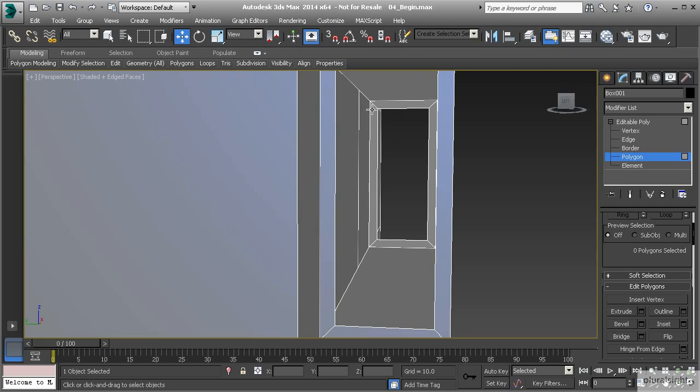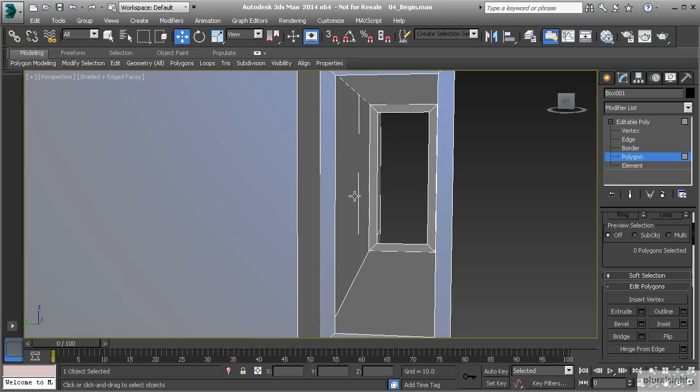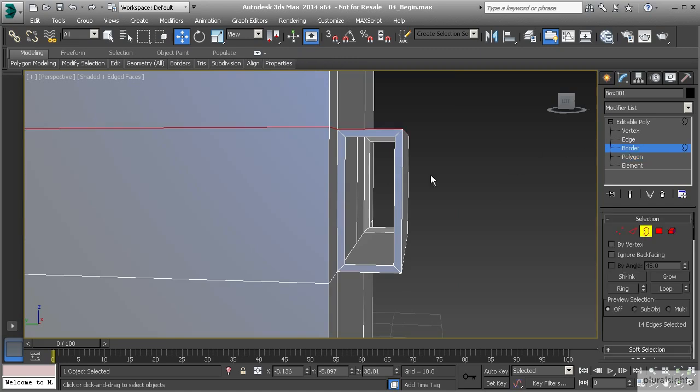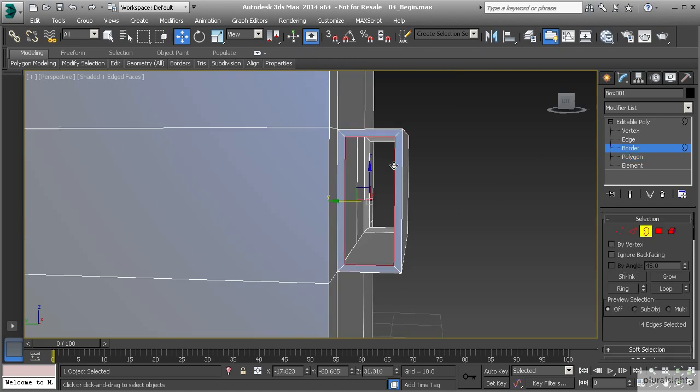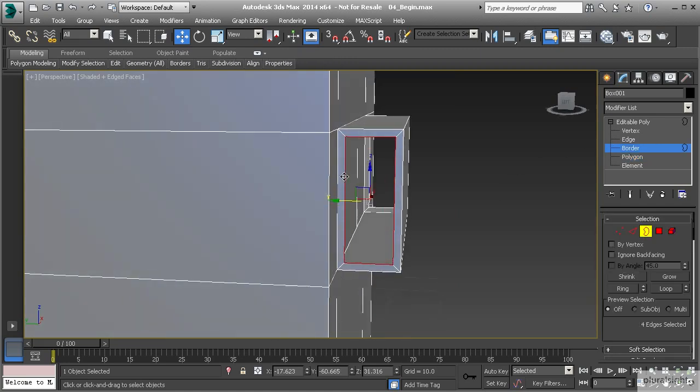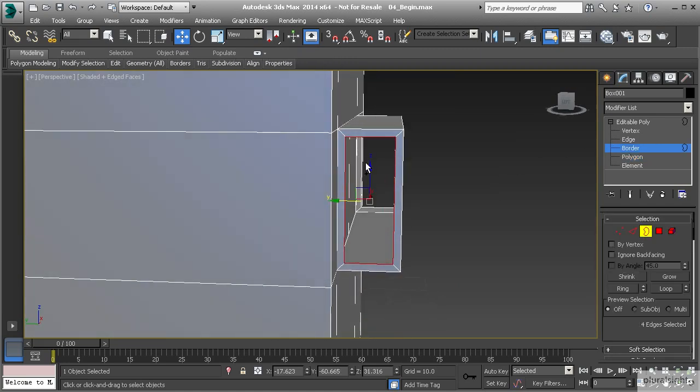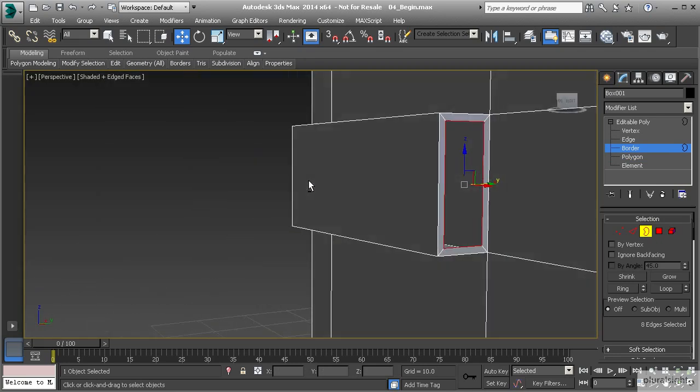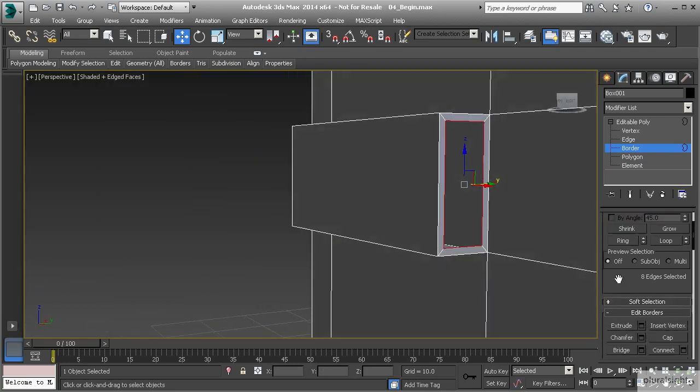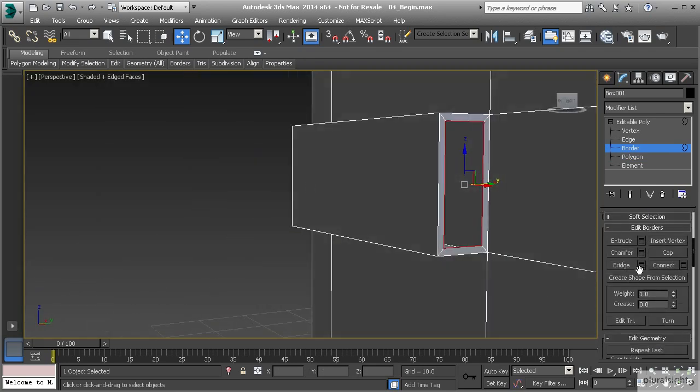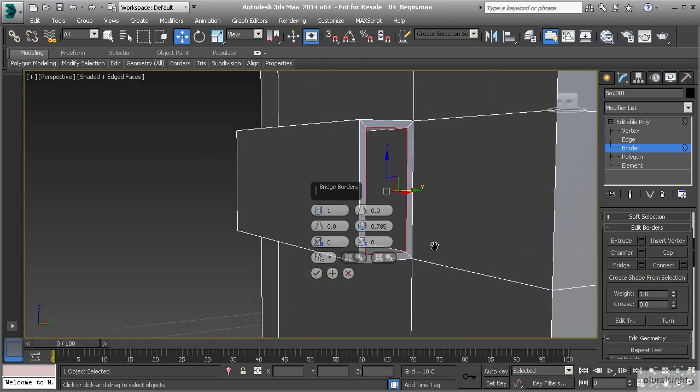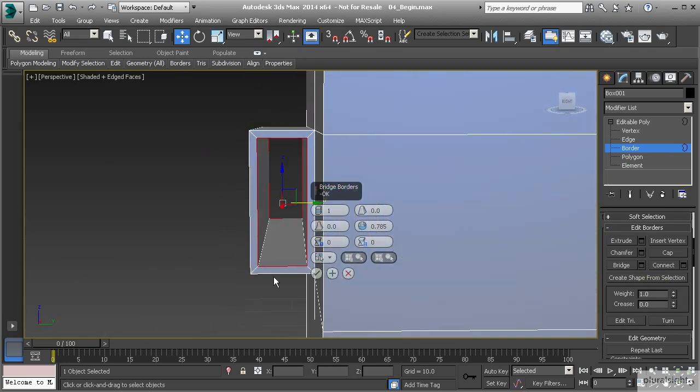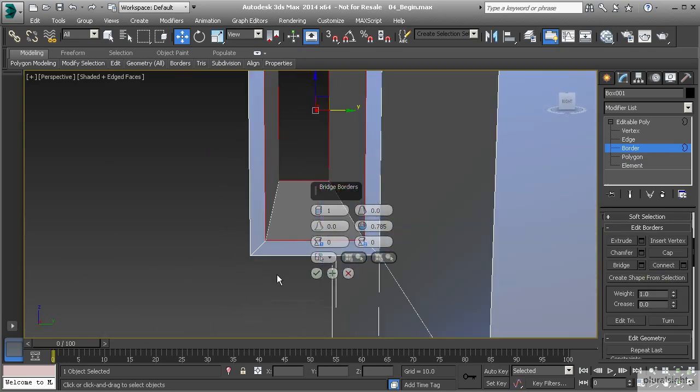So looking at this, I have borders. So if I select this border and that border on the backside, I can come down and use the bridge tool. So let's use our settings and open that up. Now by bridging that, you can see that we've created some polygons that bridge from this border to that border.